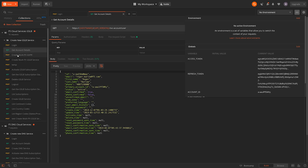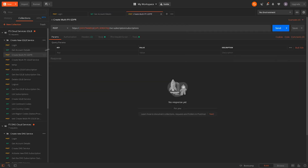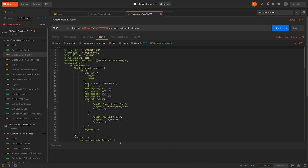Now we'll send a declarative configuration to the subscriptions endpoint to instantiate our service. Taking a deeper look at the declarative JSON blob, we can see it fully defines the load balanced record configuration.